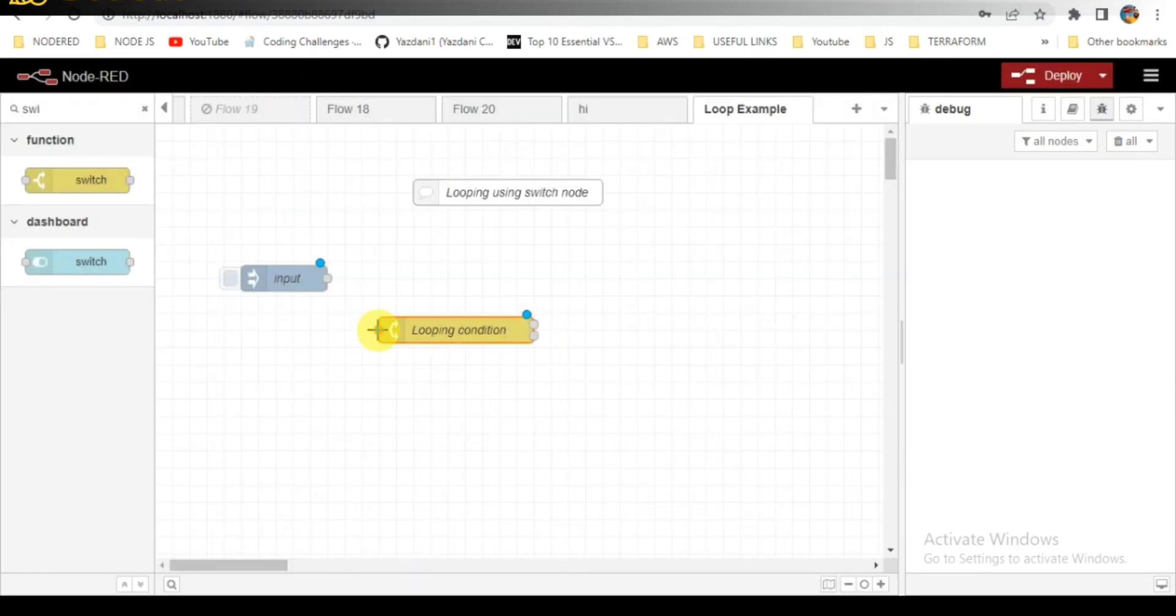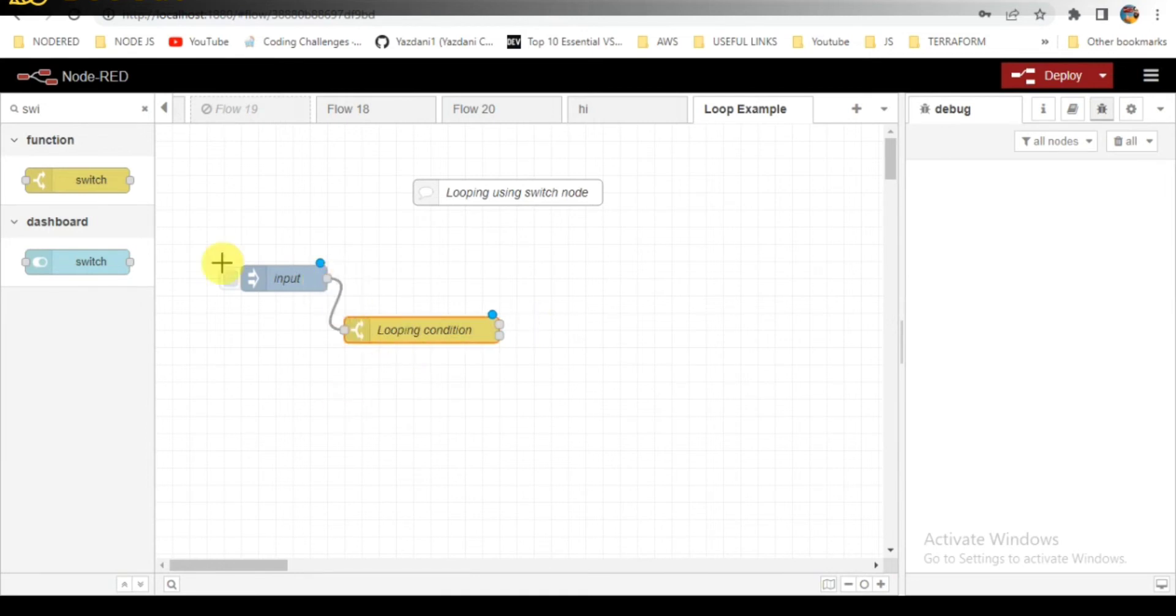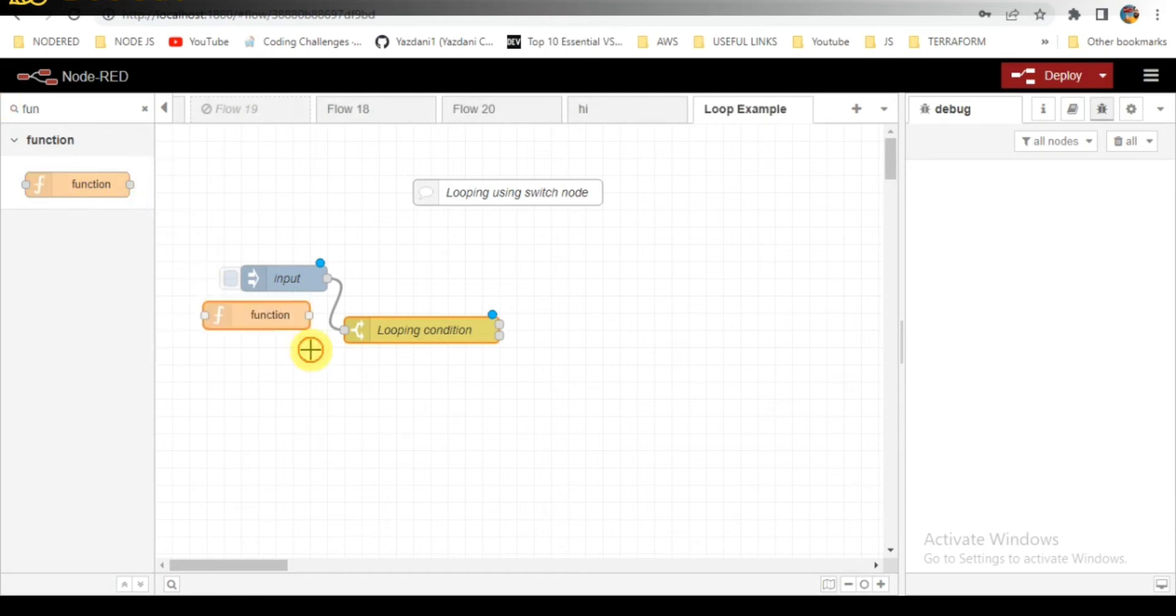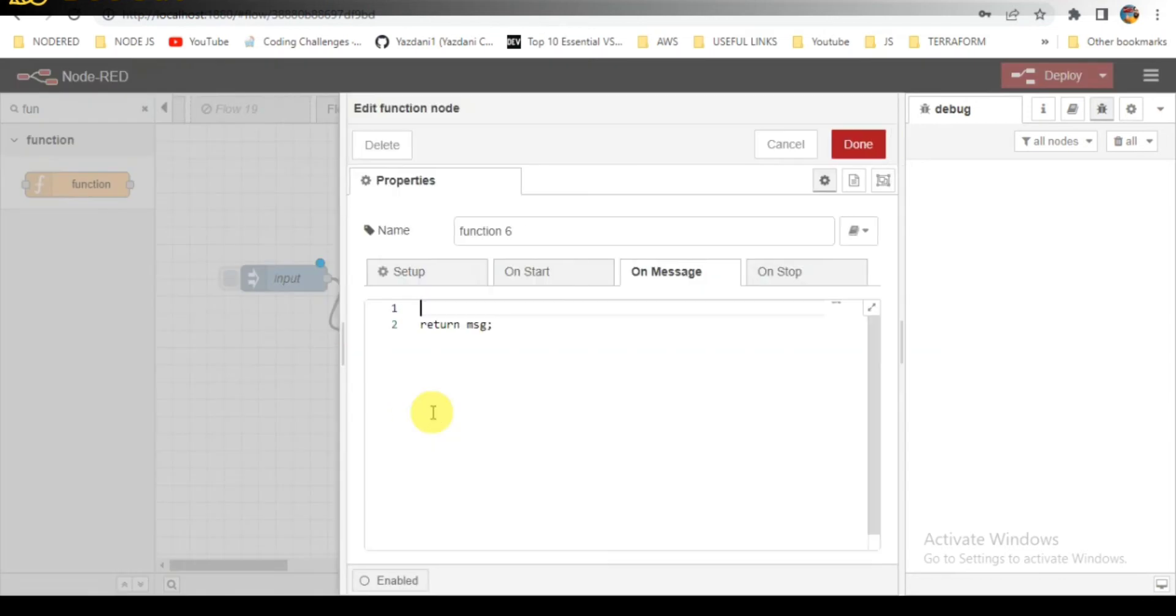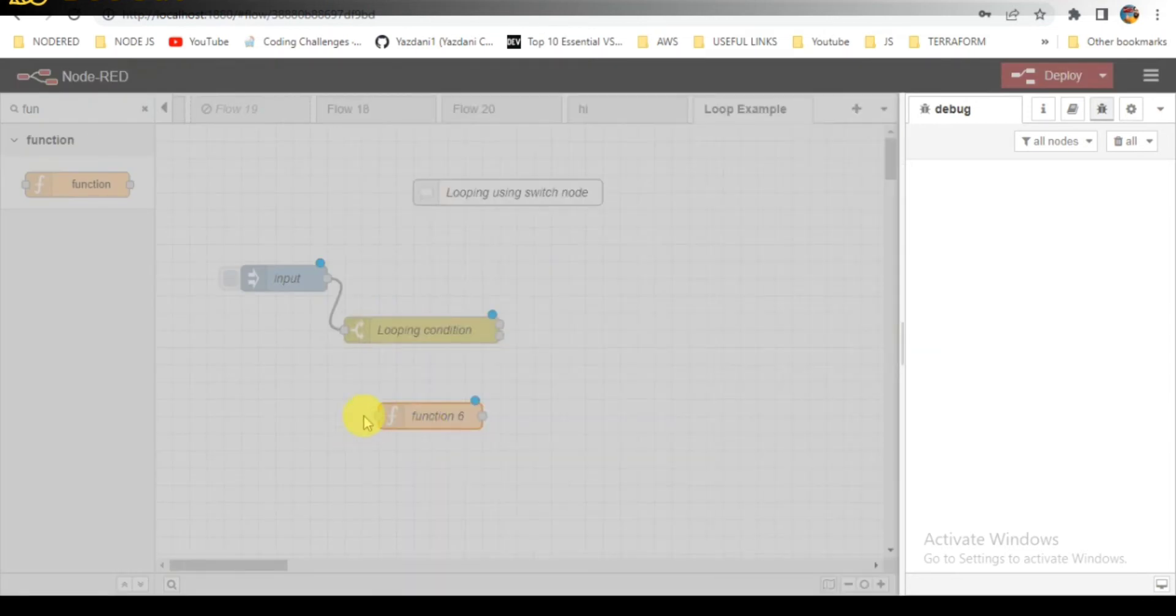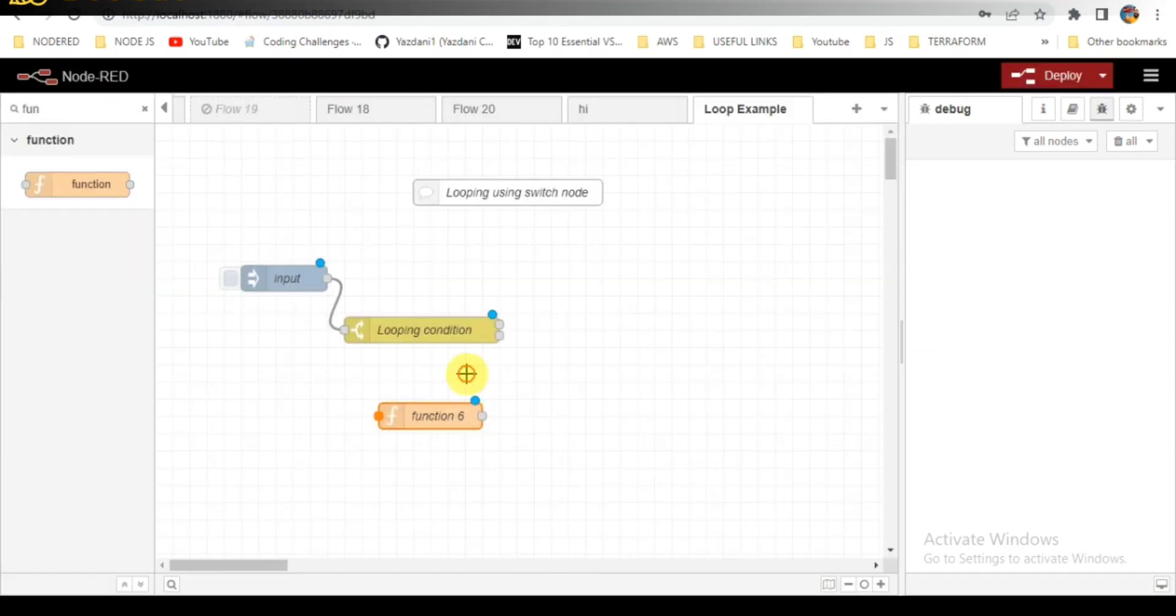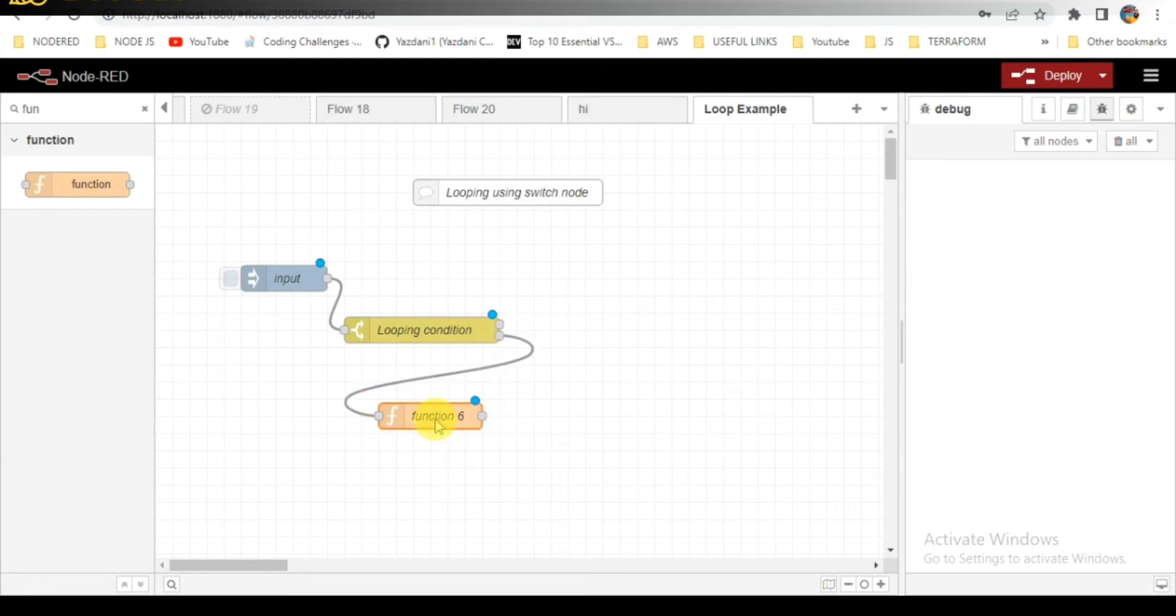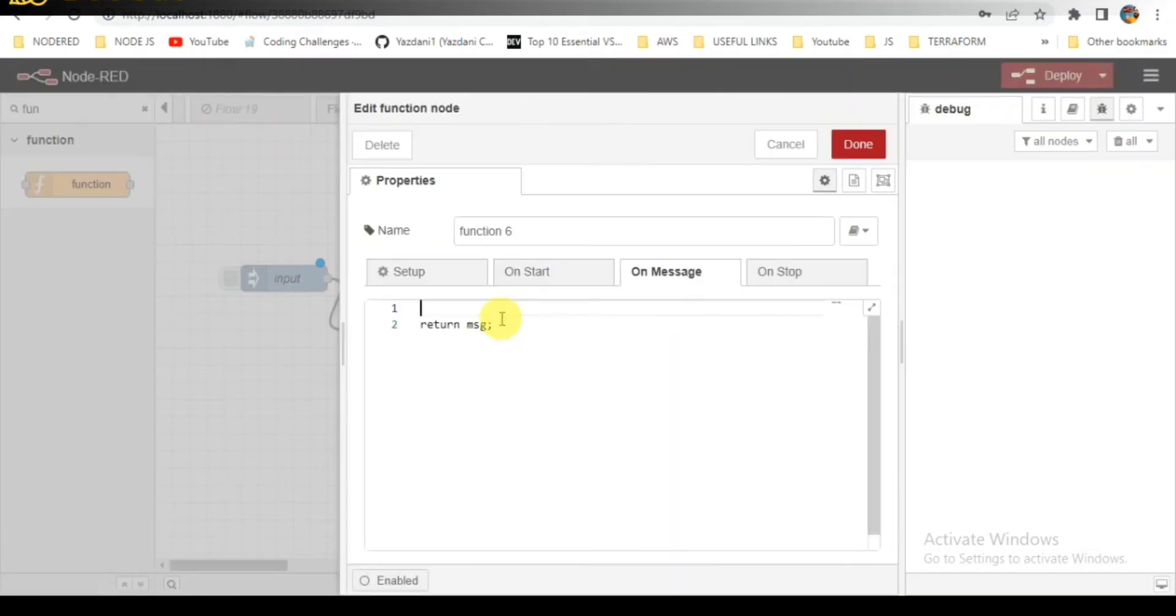You can see in the front that there are two responses coming. I am taking the function node here. Basically, I am passing the values and incrementing it by one, so by one is nothing but the input which I have provided in the first.